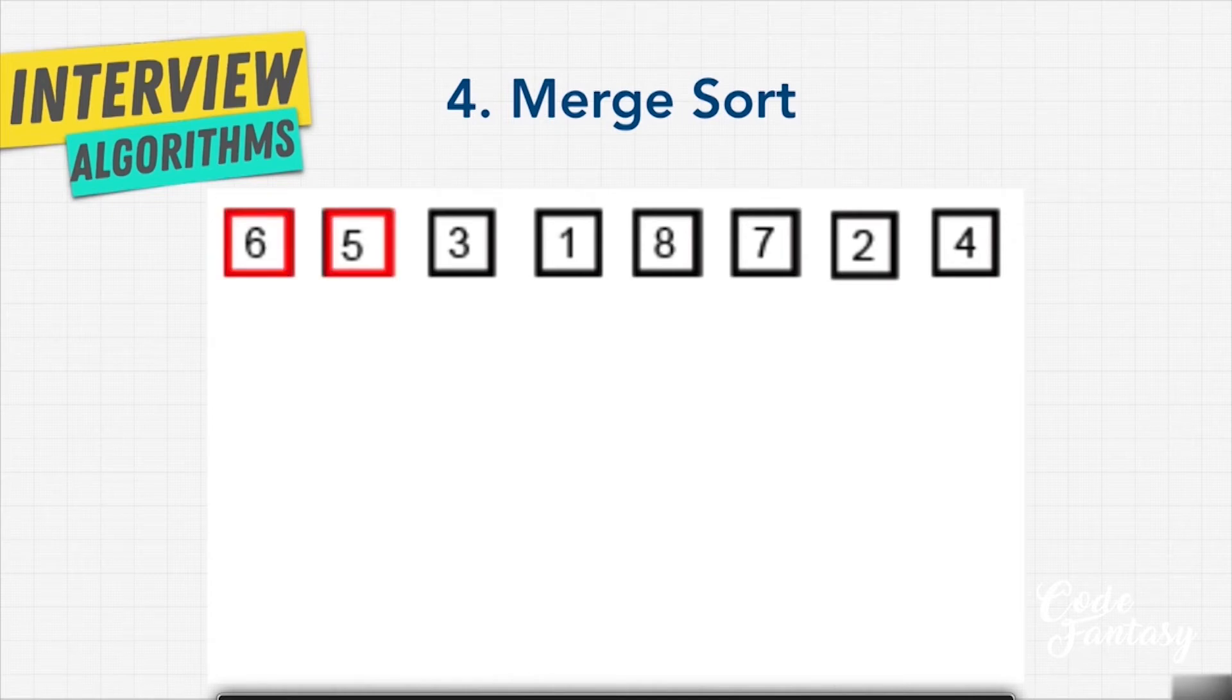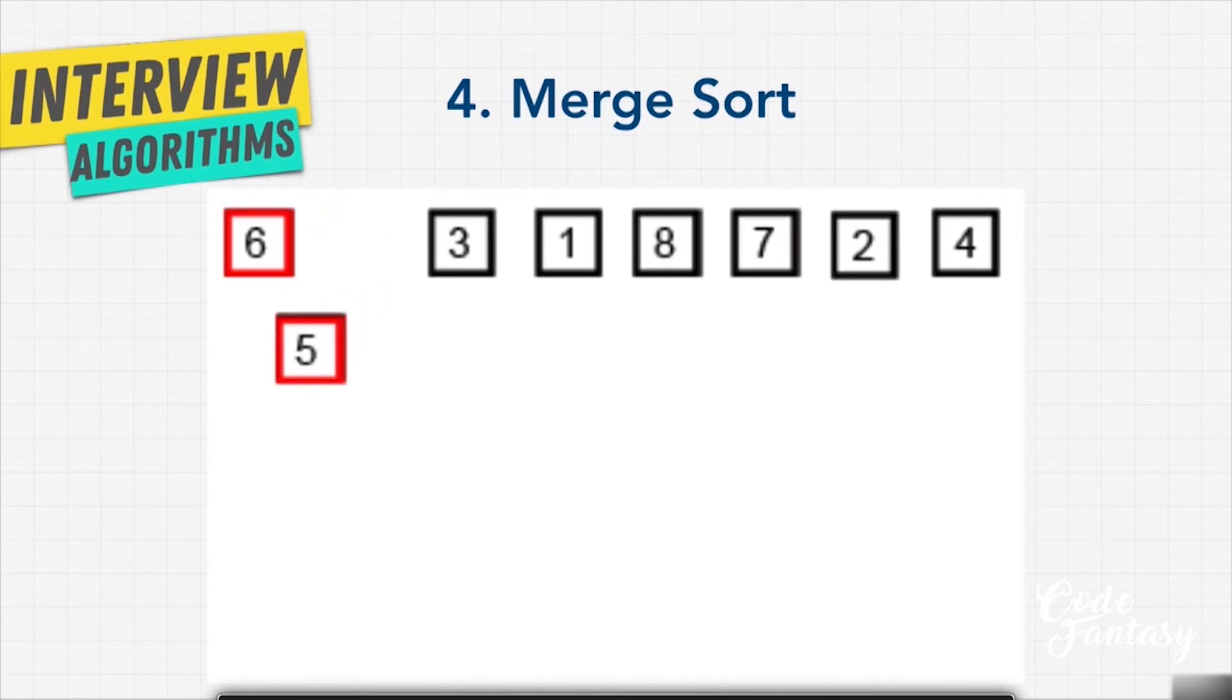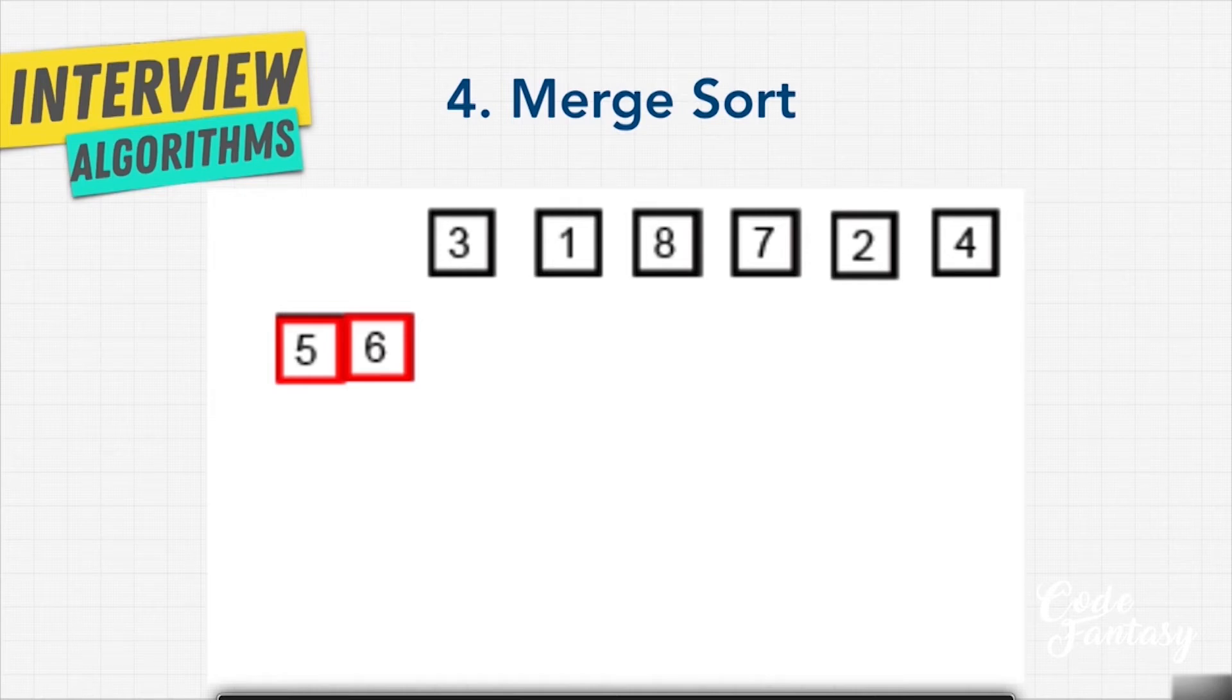we're going to take the first item and second item and say, hey, which one should I put first? Let's put five first, and then six right after. And notice here how we're building a reverse tree, in a sense.